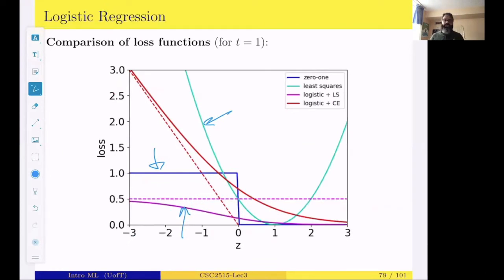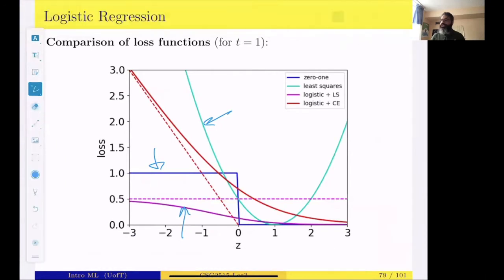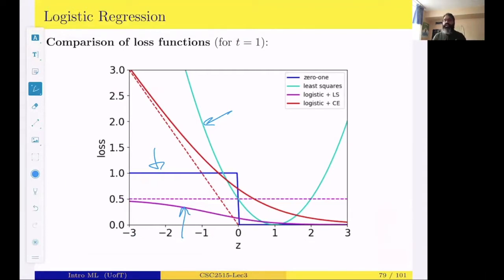For the rest of today, I'm going to talk a little more about logistic regression for the binary case and then move on to multi-class classification, which is very similar. For the next lecture, which we'll begin today, we'll start talking about bias and variance decomposition.